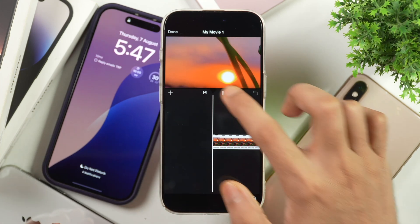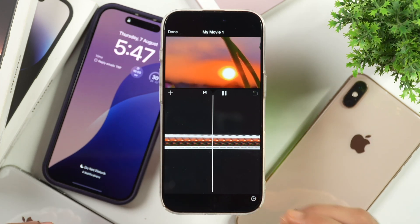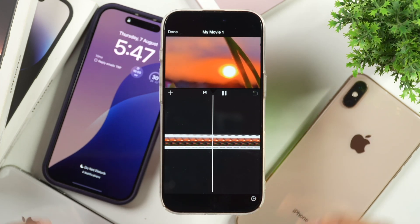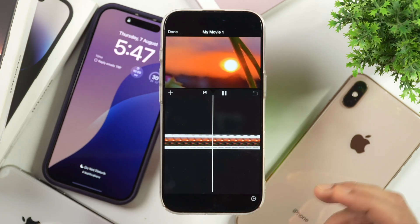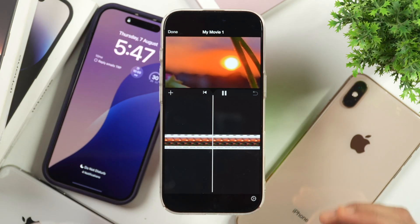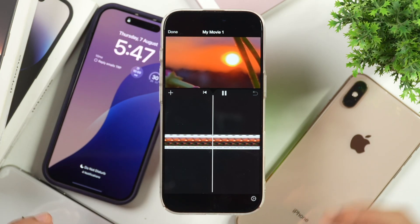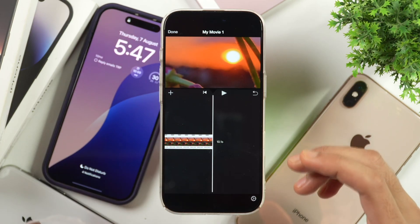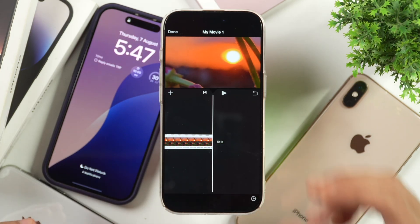If you have ever tried working with an image in an iMovie project on iPhone, then you must be knowing that the image in iMovie project keeps moving. So how do you stop images from moving in iMovie project on iPhone? That's what we are going to learn in today's video.